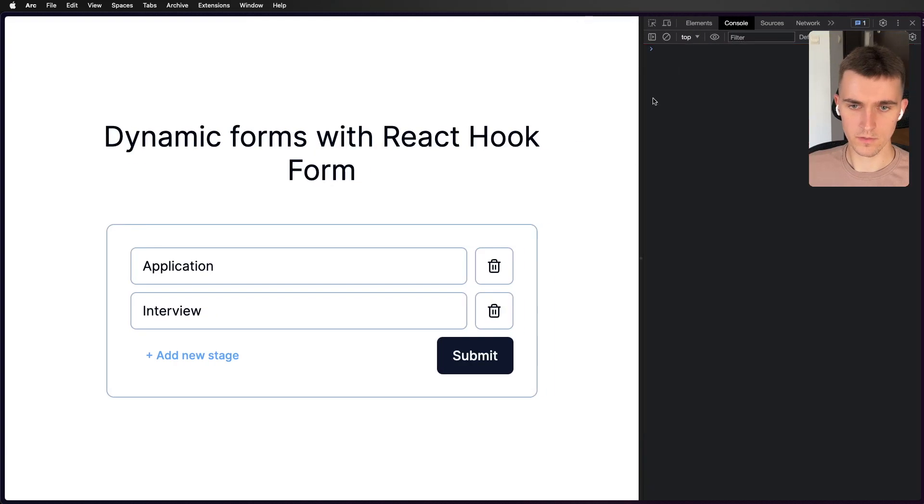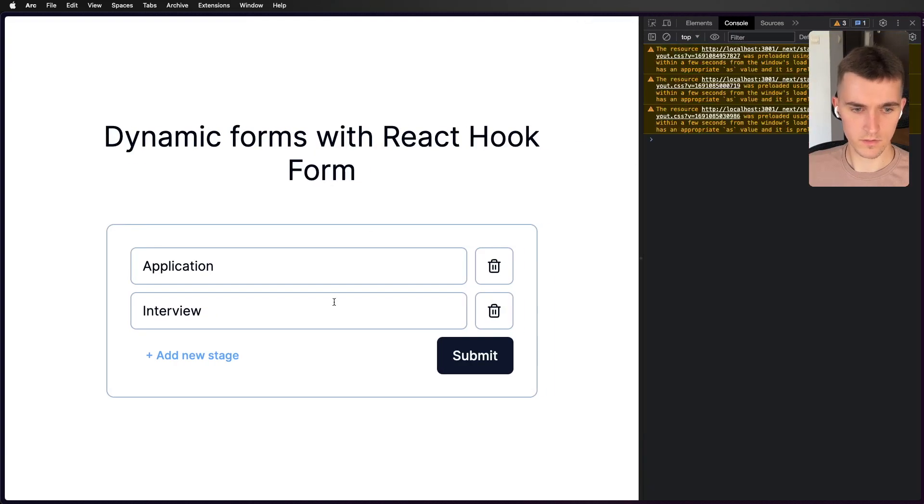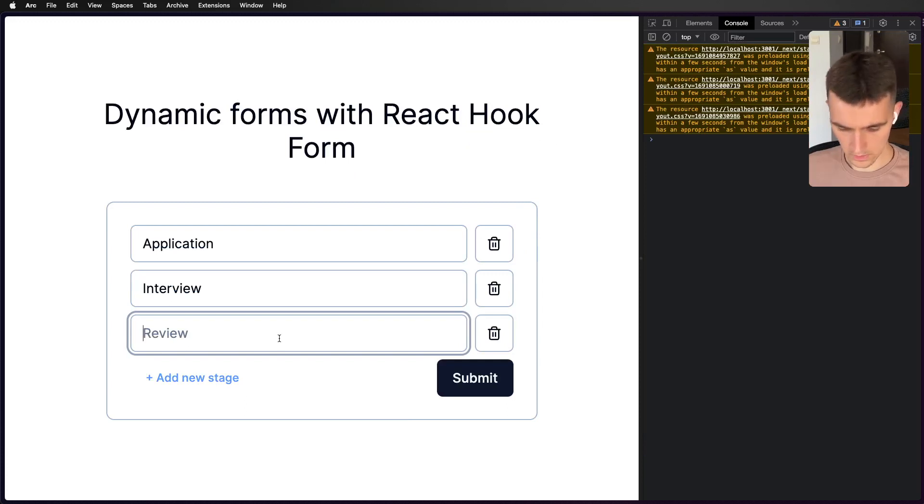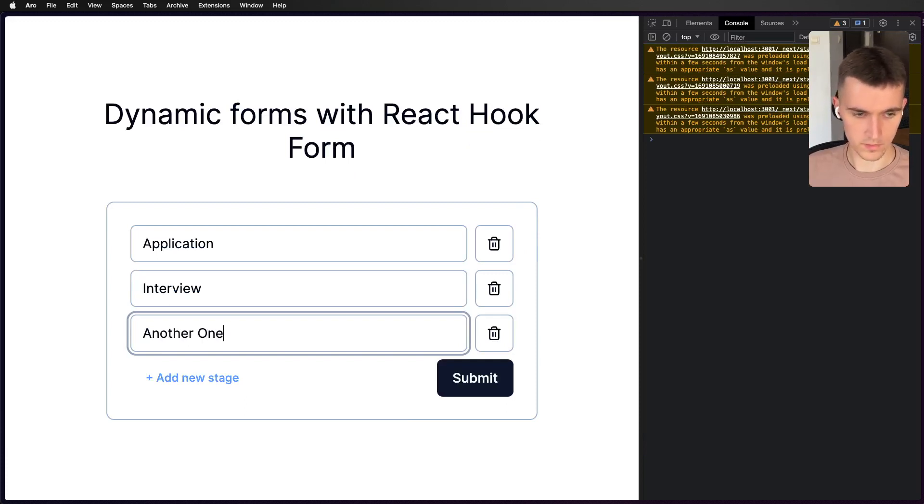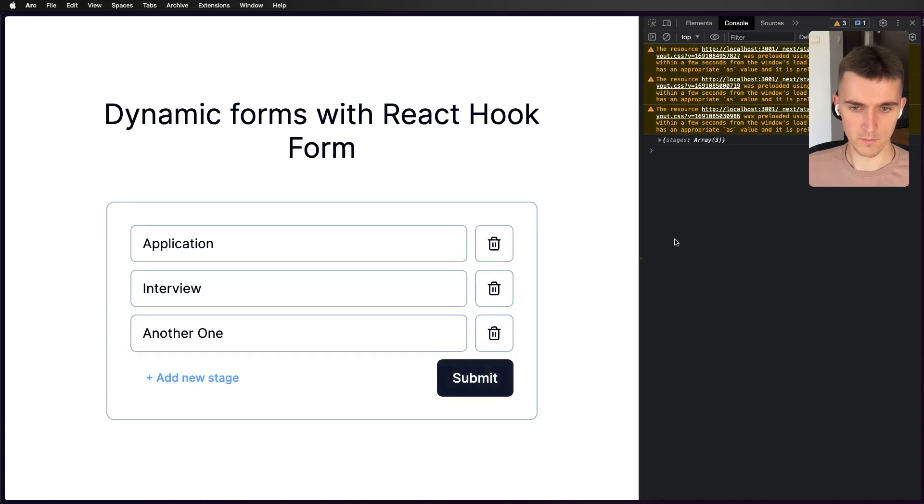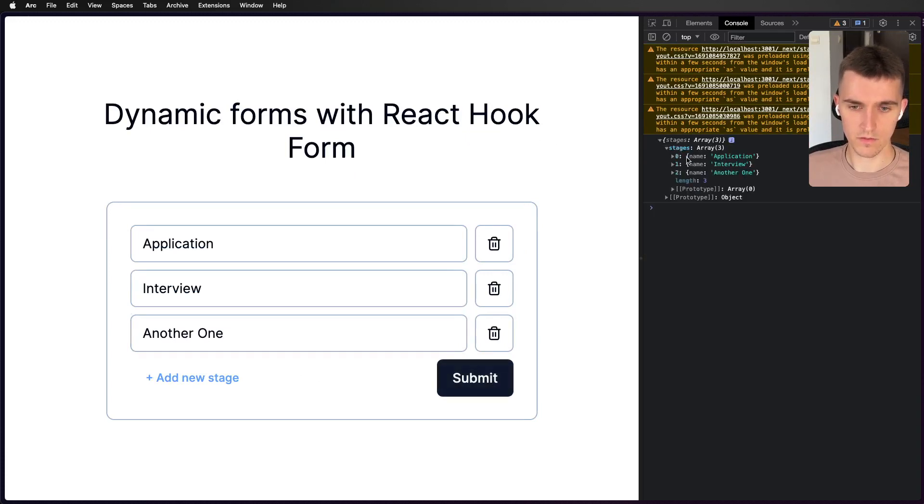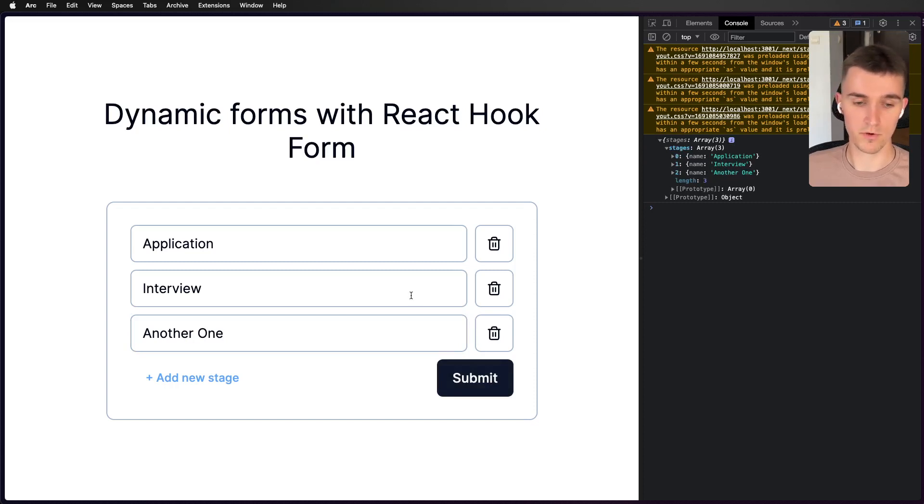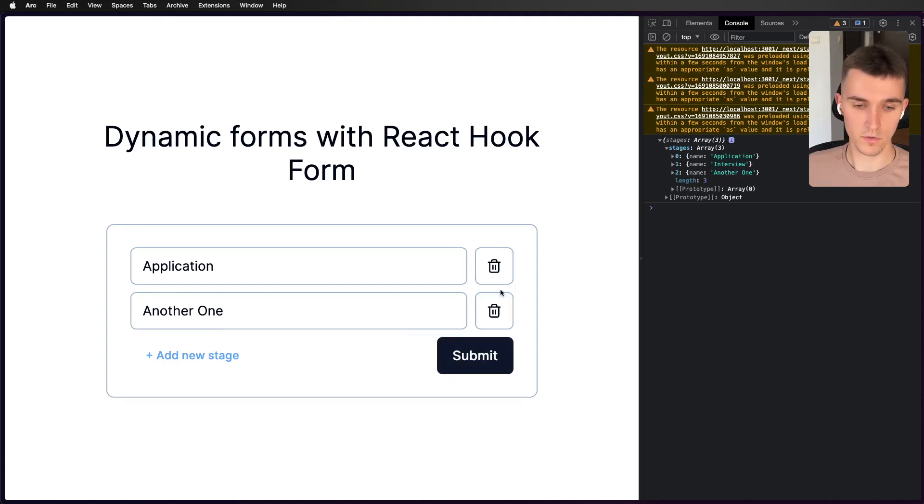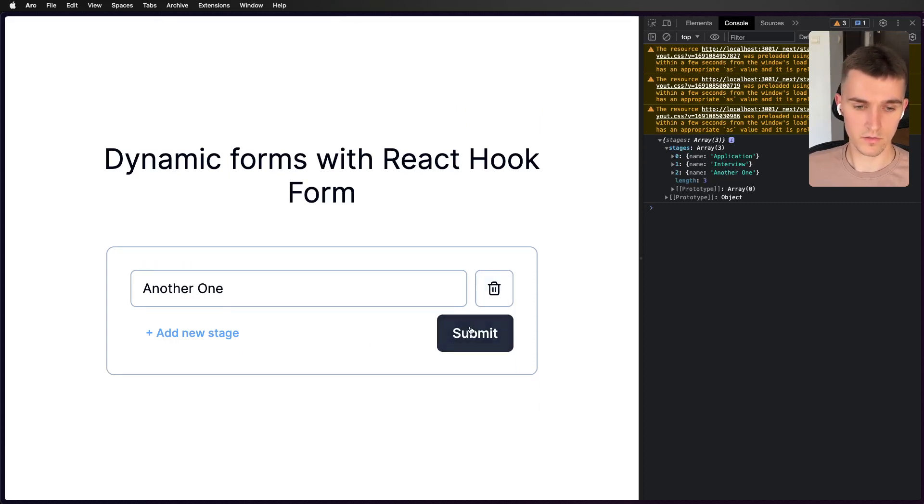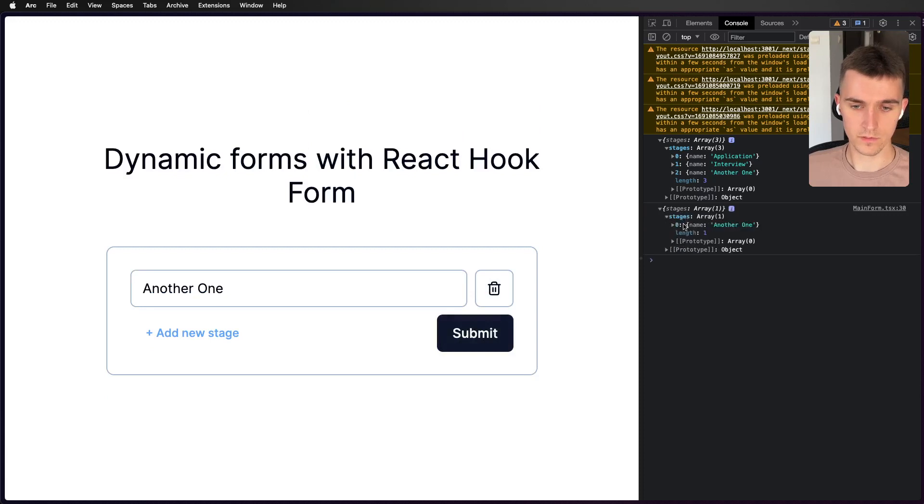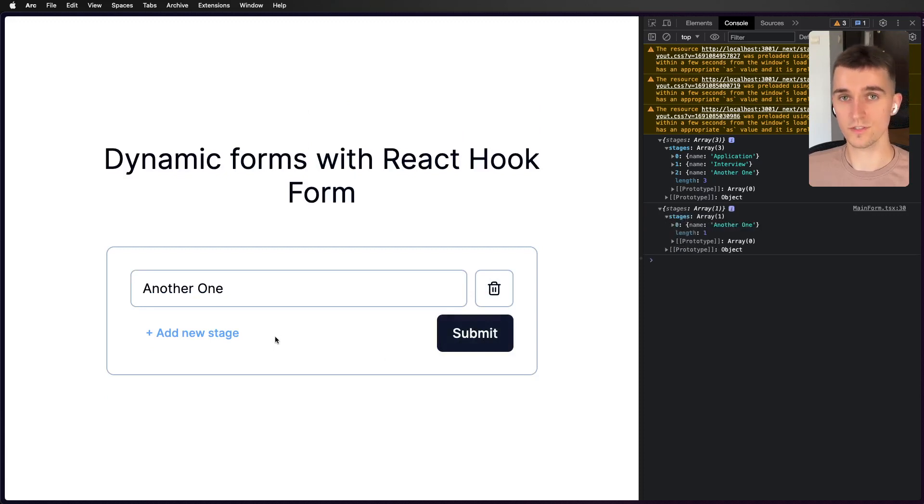Here it is. I'm gonna clear it. Let's add new and call it 'another one' and submit. As you can see here in the data we've got stages and it's an array of three objects with the name property.